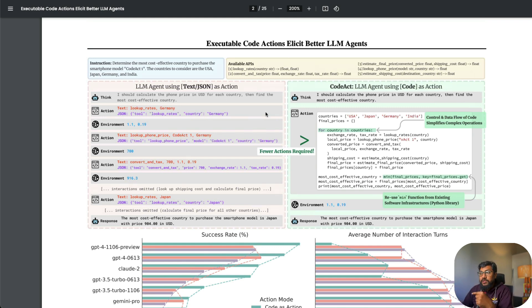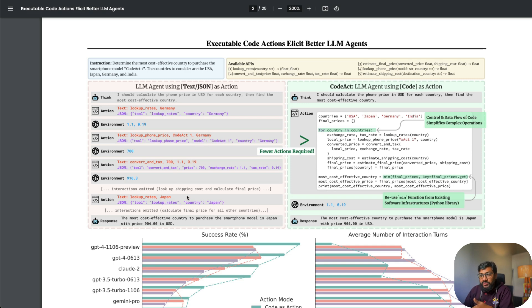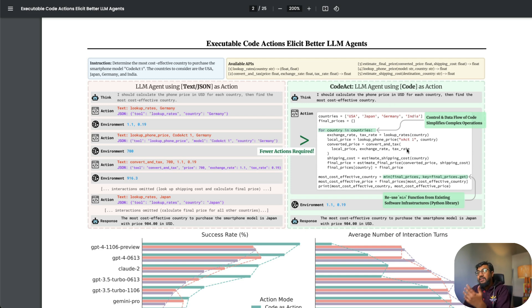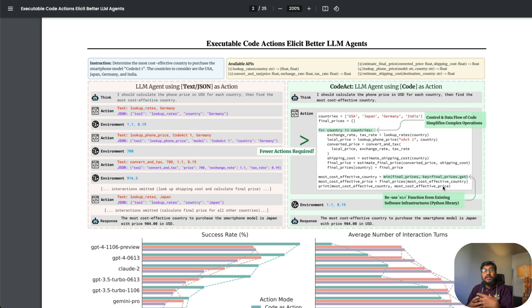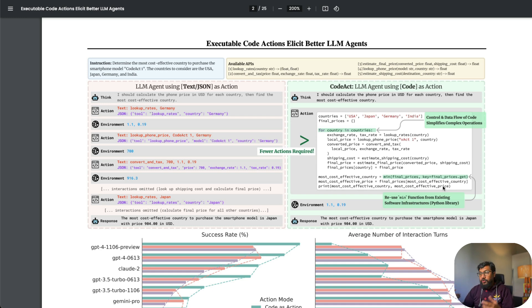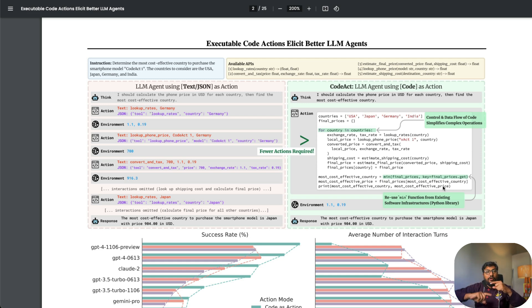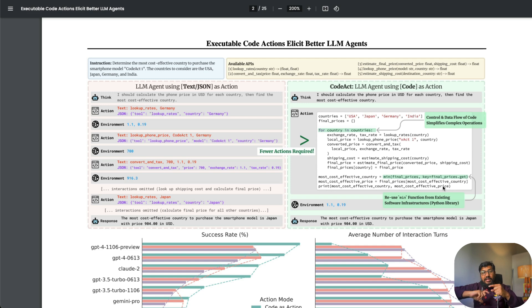Another important aspect is it did not take so many actions to come up with the decision. In the previous case, you do it for Germany, then Japan, then other countries, then finally you have the final output. In this case, it's just one action, one set. You can argue that it still goes through the for loop, so if it's an API, it makes four calls, but it's not different back and forth between LLM and agent for each set.